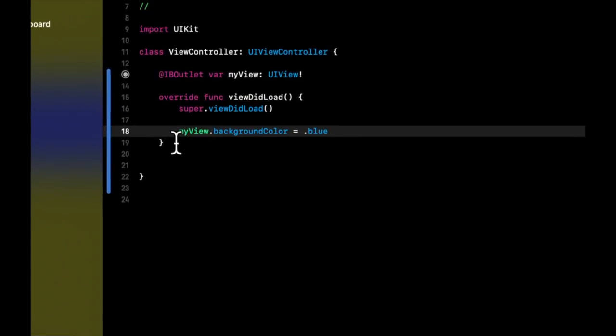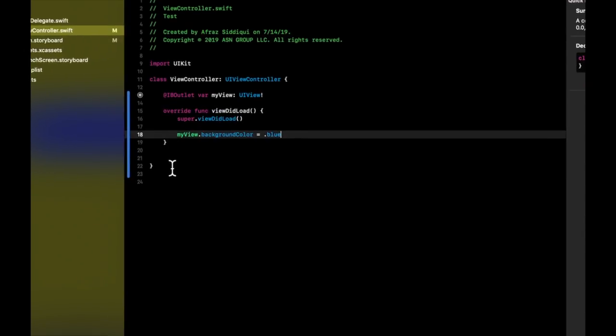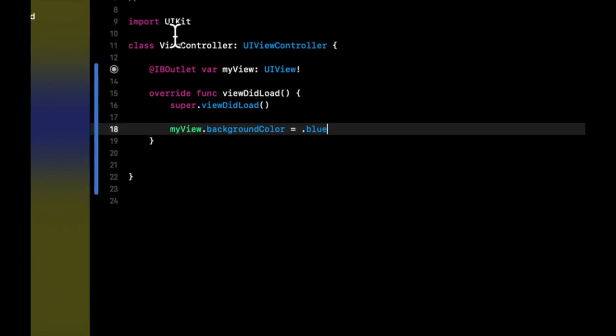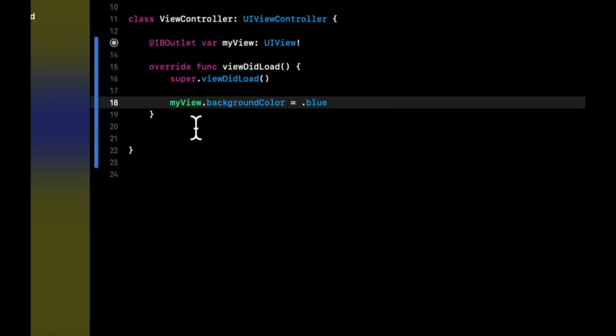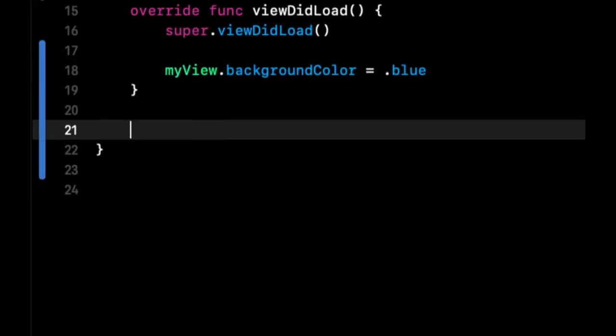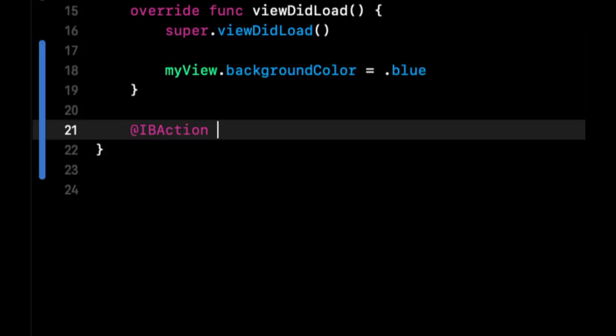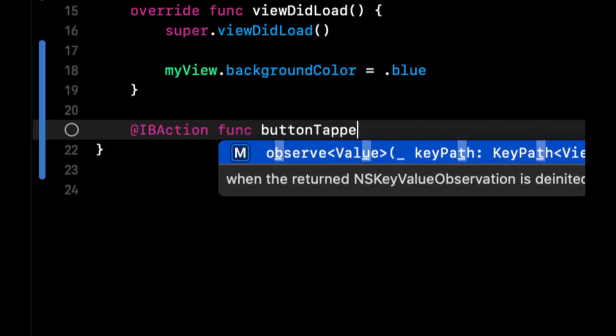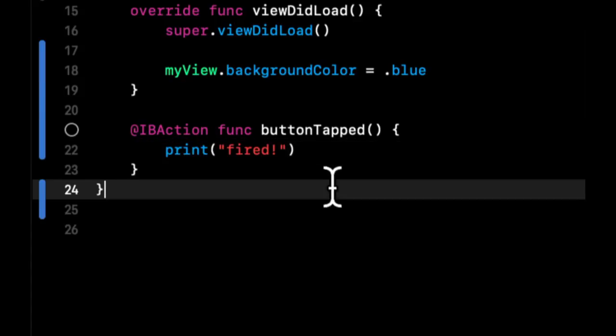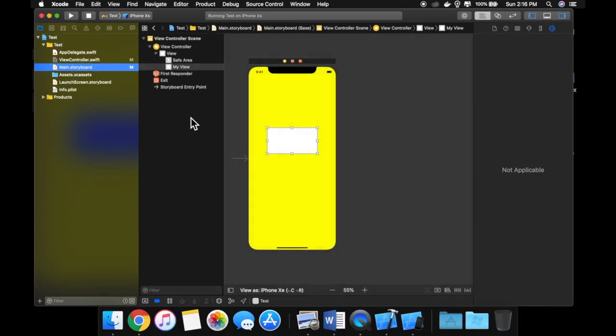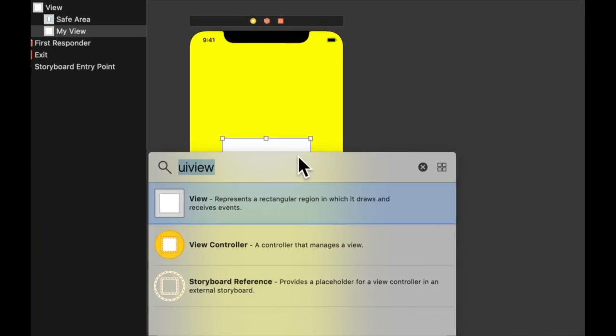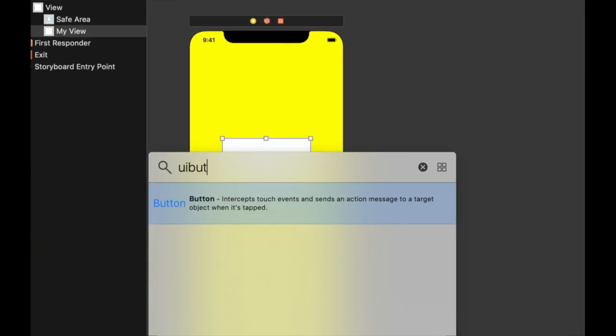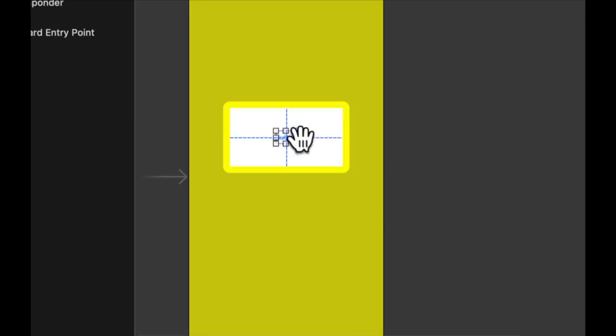So an IB action similar to an outlet is a way to reference a function in our code and connect it to an interaction in our interface builder such as a button click. The way we do that is doing an @IBAction and then creating a function and let's call it buttonTapped. And for the sake of the video, once this function fires, we're just going to print out some text. So now how do we actually link this? So very similarly, if we head back to our storyboard, we're going to come into here in our library of UI elements and we're going to find a button and we're going to drop a button right here in our white view.